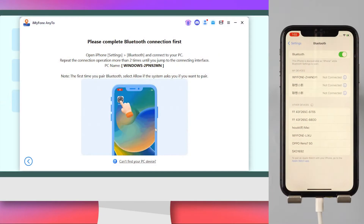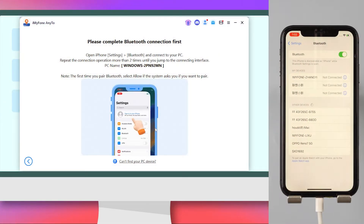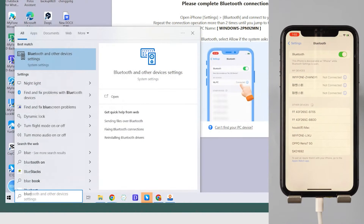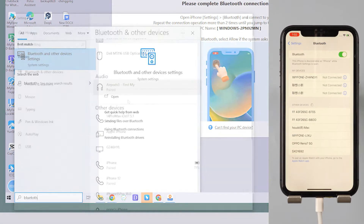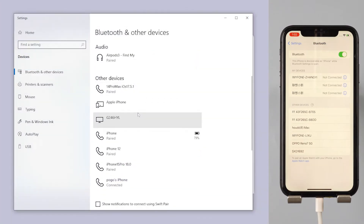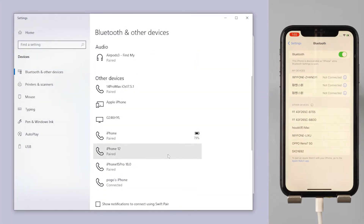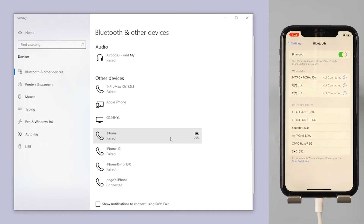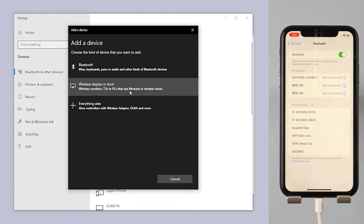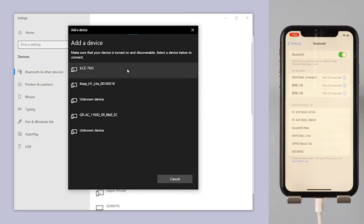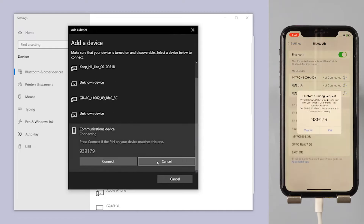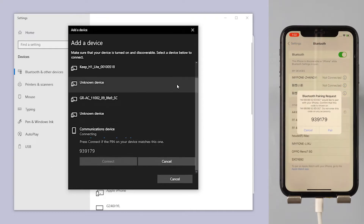Make sure your phone's Bluetooth is turned on. In the Windows taskbar, search for and open Bluetooth and other devices settings. Check if your phone's Bluetooth is listed. If not, click the plus sign, then search for your phone's Bluetooth signal. Enter the verification code on your phone to pair and connect.